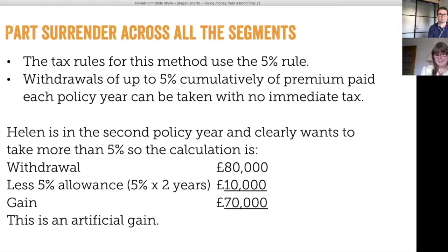This is an artificial gain — remember the bond was only sitting at £114,000, so it's at around £14,000 of actual gain, as opposed to the £70,000 gain produced by the part surrender method. That's quite a difference.